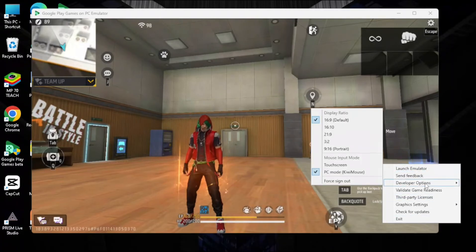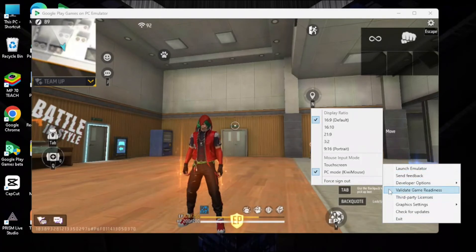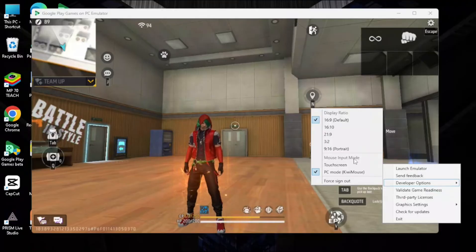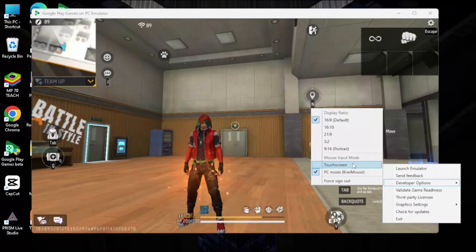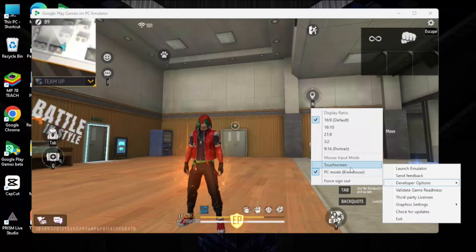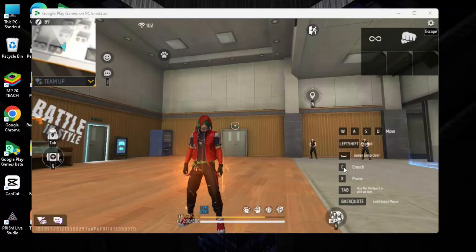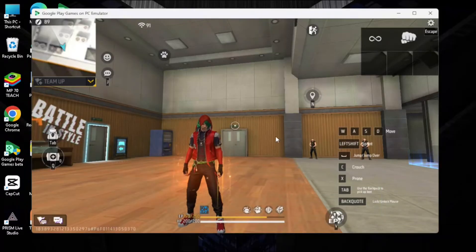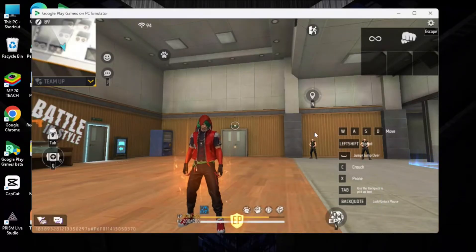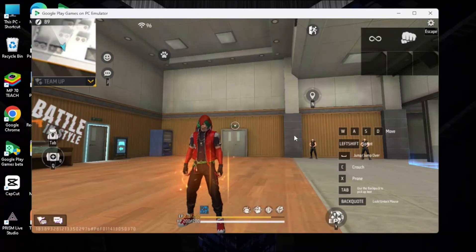Go to Developer Option, then go to Mouse Input Mode. Here you will see Touch Screen and PC Mode (Kiwi Mouse). You need to change from Touch Screen to Kiwi Mouse. If it is set to Touch Screen, you will be unable to lock and unlock your mouse.